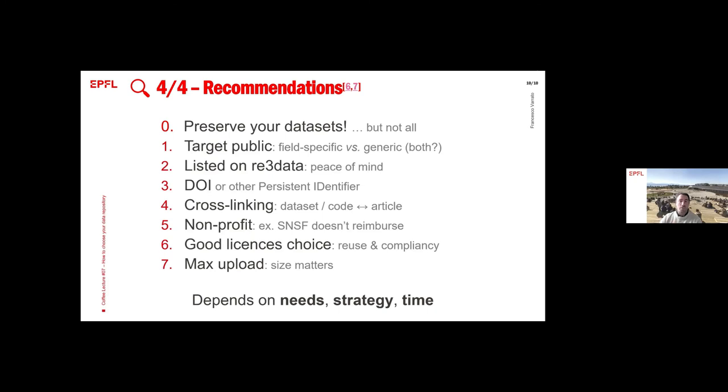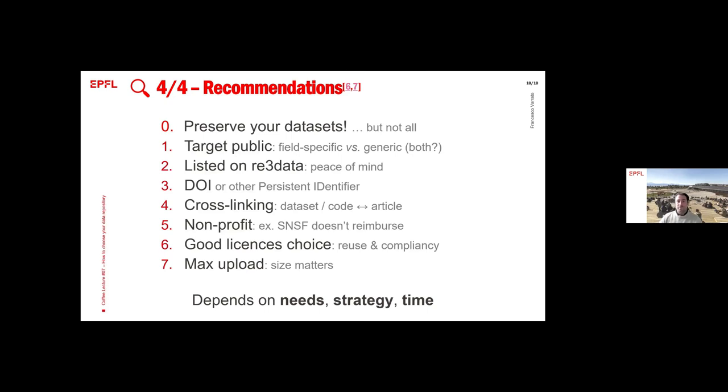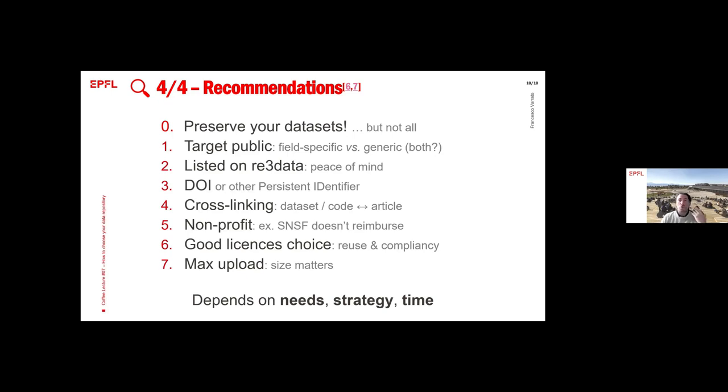Be sure to have a DOI or any other persistent identifier with it. The crosslinking might be very nice to have because this is a major way to make your research work be found, meaning that you link the dataset with your article or code or poster. Maybe the non-profit is important because, for instance, the SNSF doesn't reimburse you if you pay for a for-profit one. Make sure to attach a good license to the dataset. By good, that depends on your choice of course, and on your motivations and some requirements from the funders. And be sure that you are able to upload whatever you need to be uploaded.